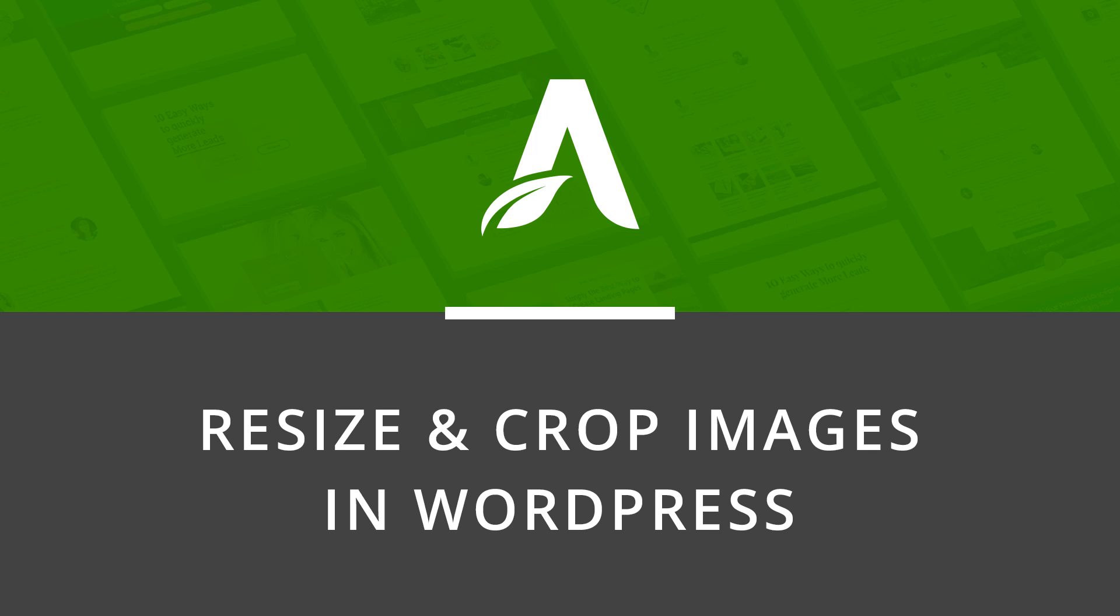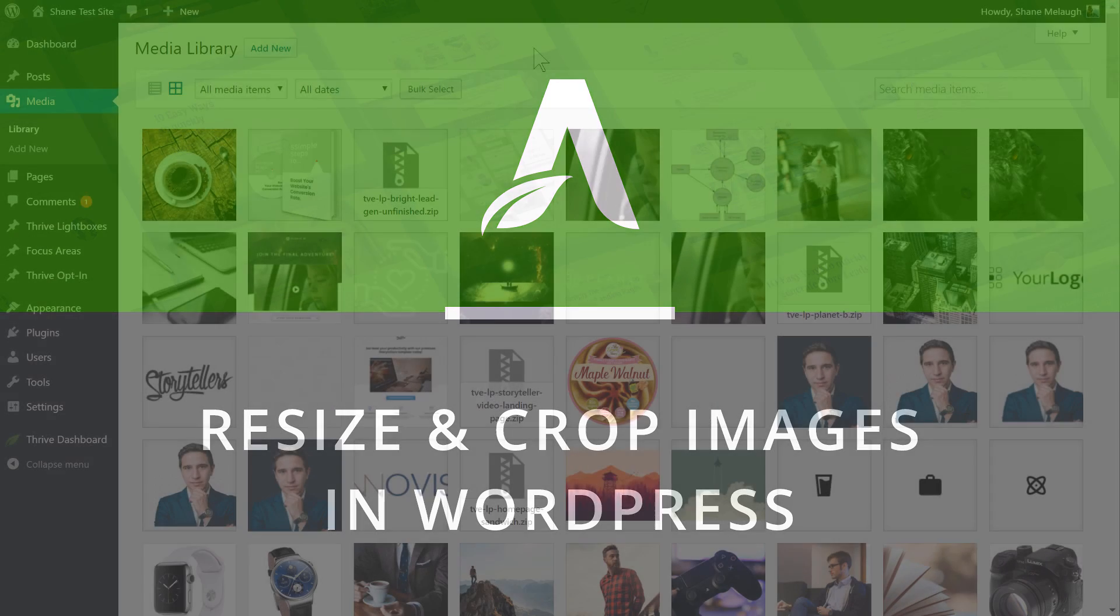Welcome to this quick tutorial brought to you by Thrive Themes. We'll take a look at how you can do some very basic image resizing and cropping directly inside WordPress.